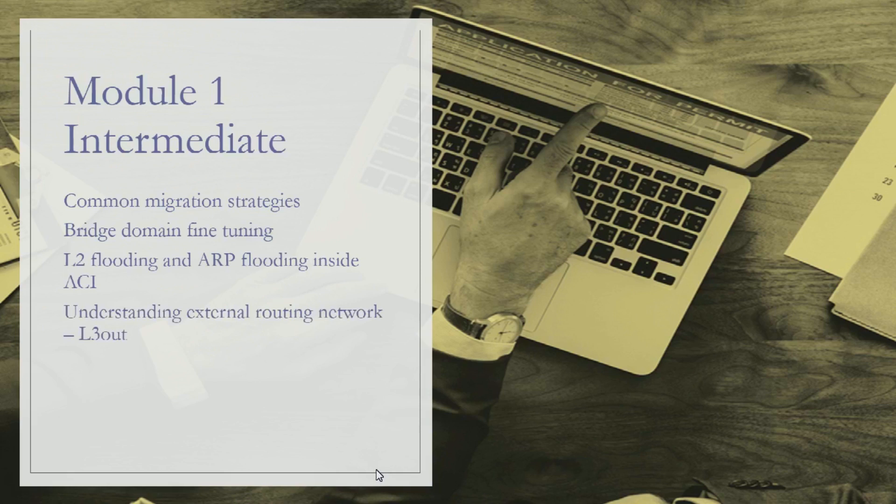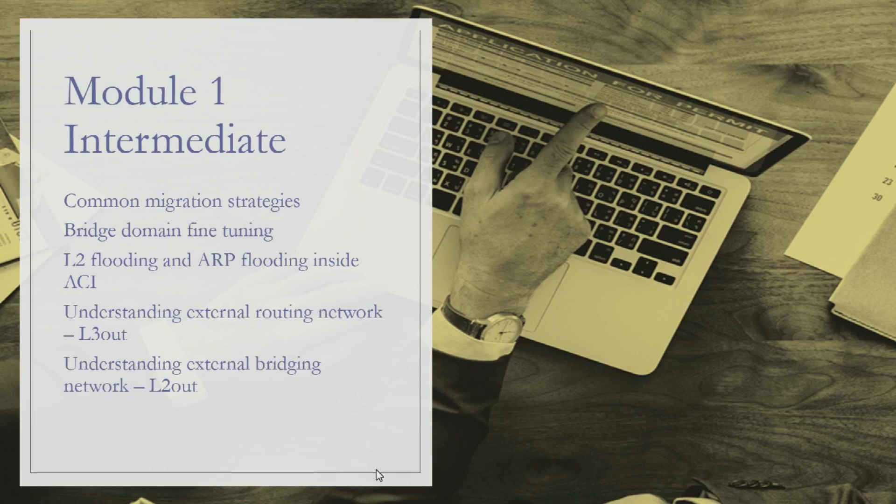You can use any routing protocol between ACI and external routing devices, but we'll talk about how things work, how policies are configured for OSPF, how static routing is done. We'll also discuss external bridging network or L2 out, including different options of configuring layer 2 mapping between ACI and external devices.